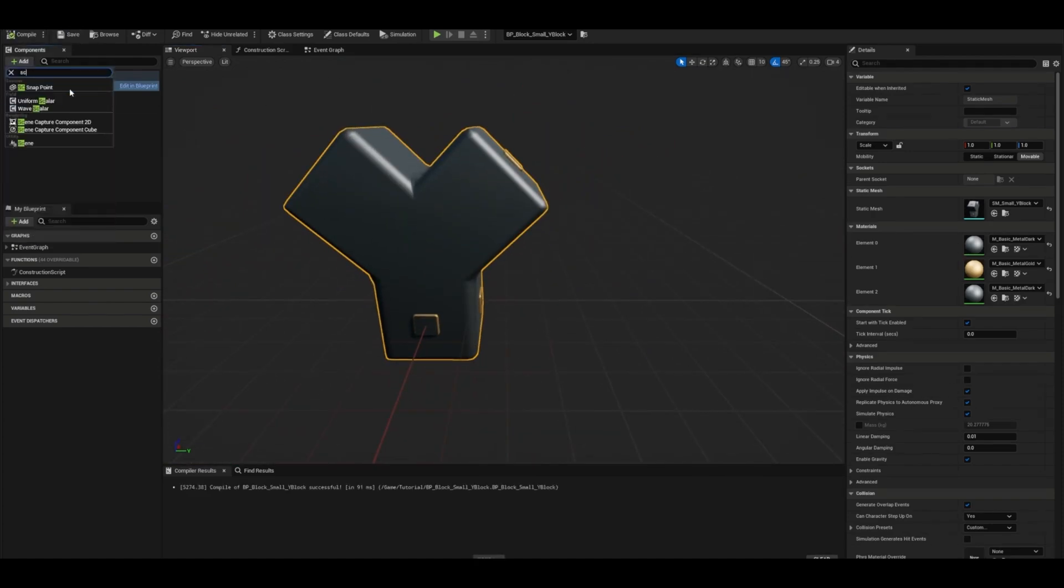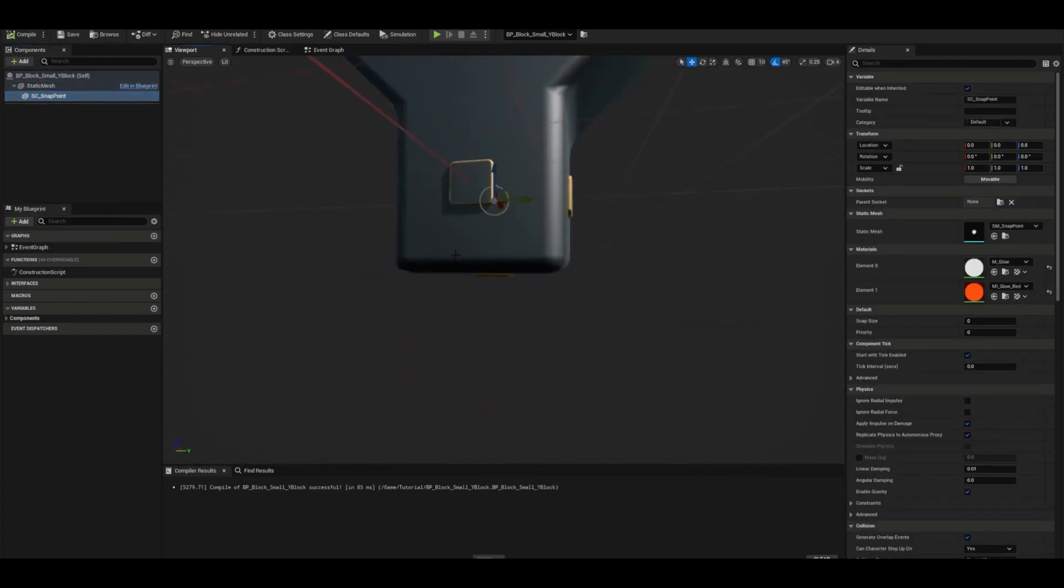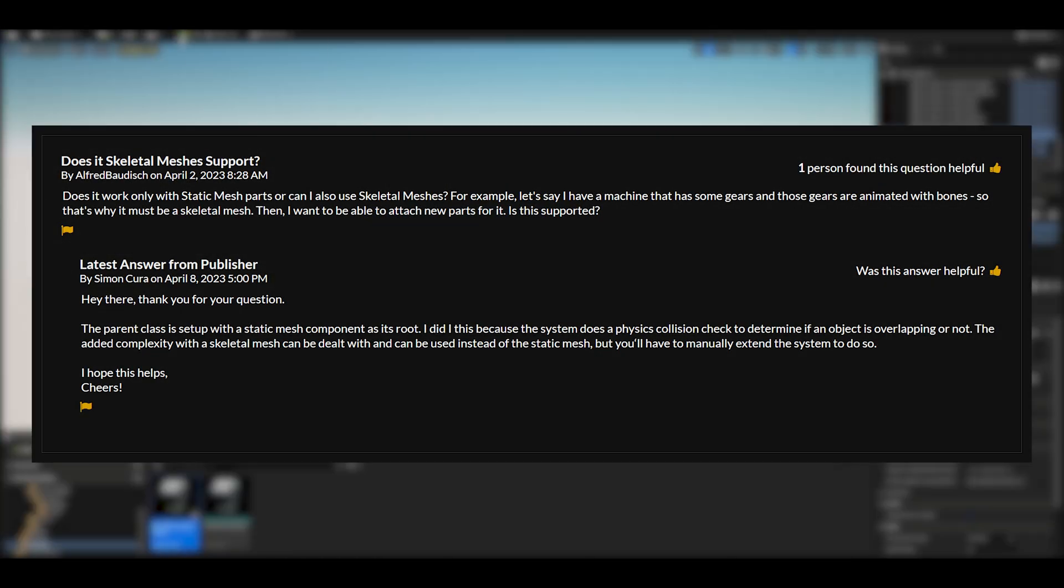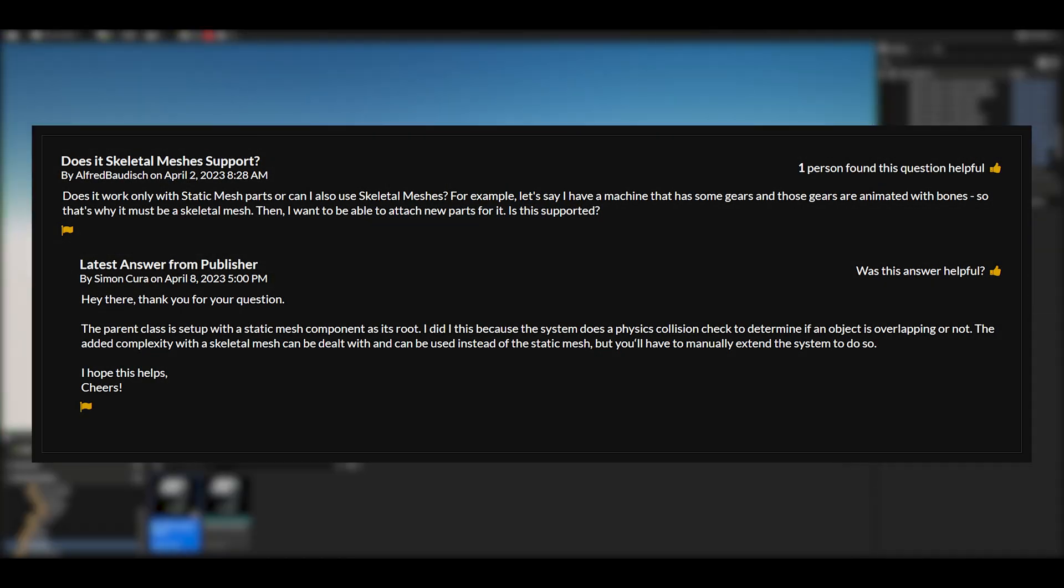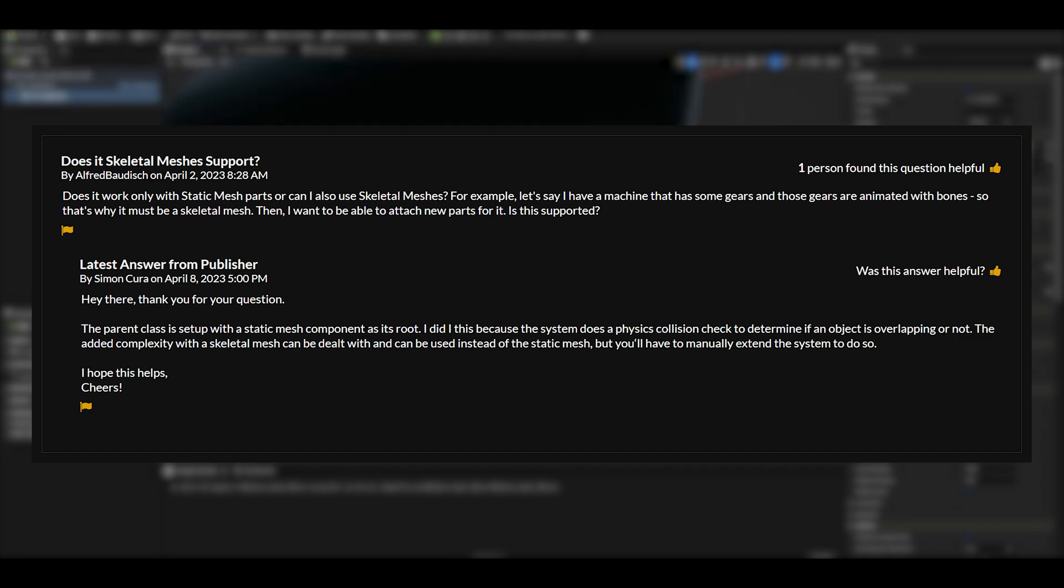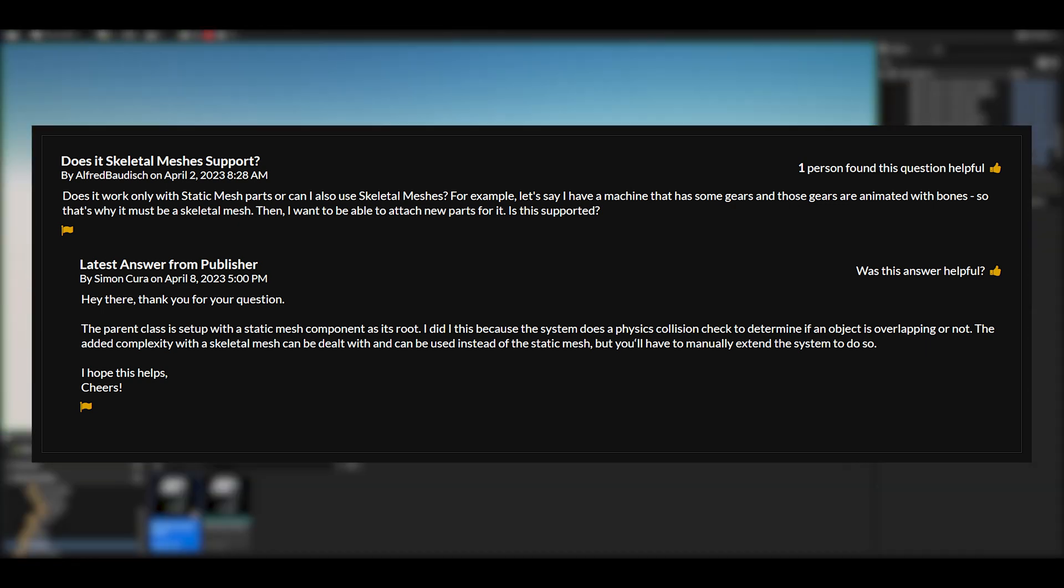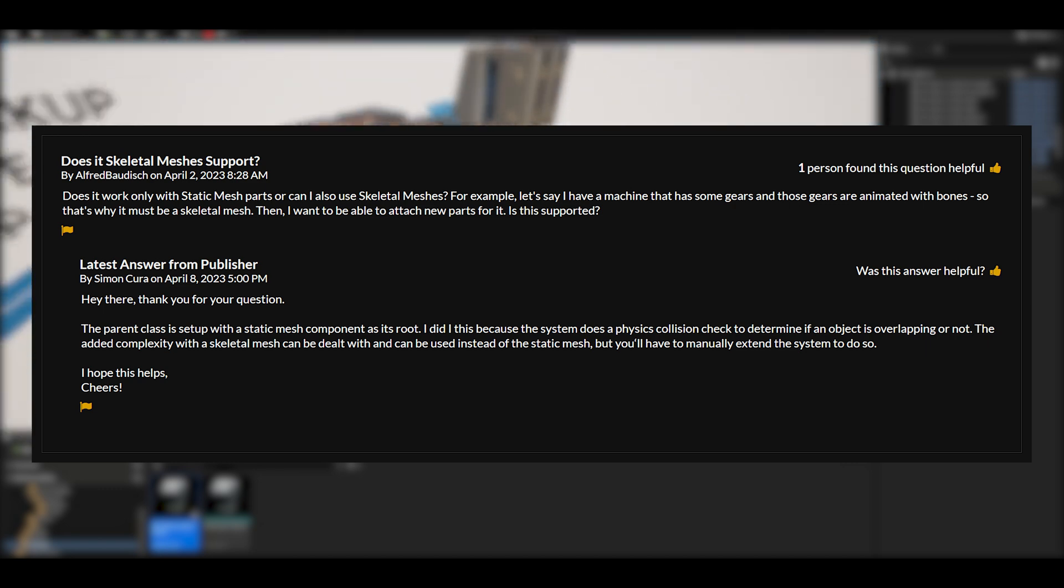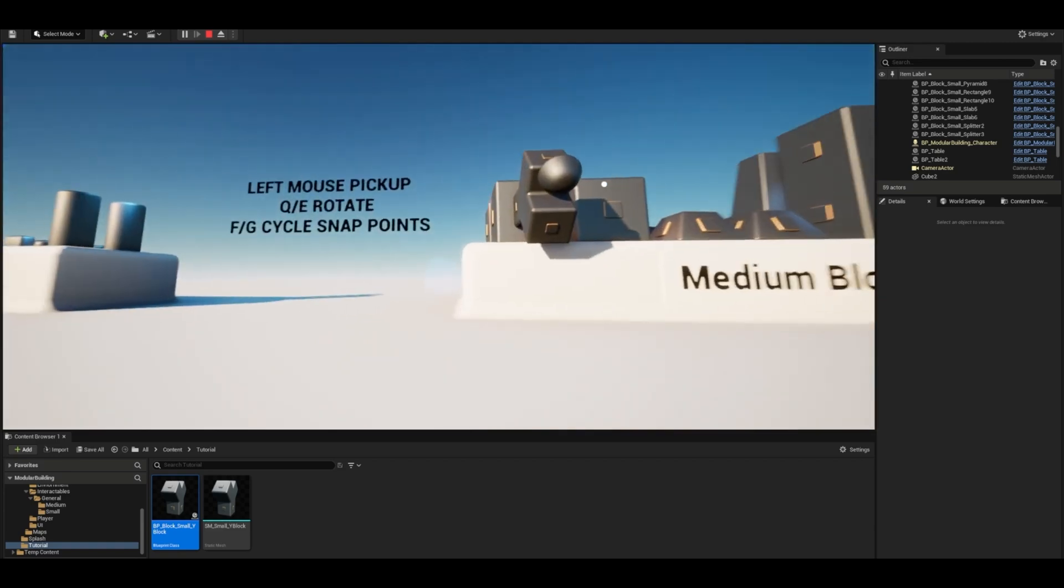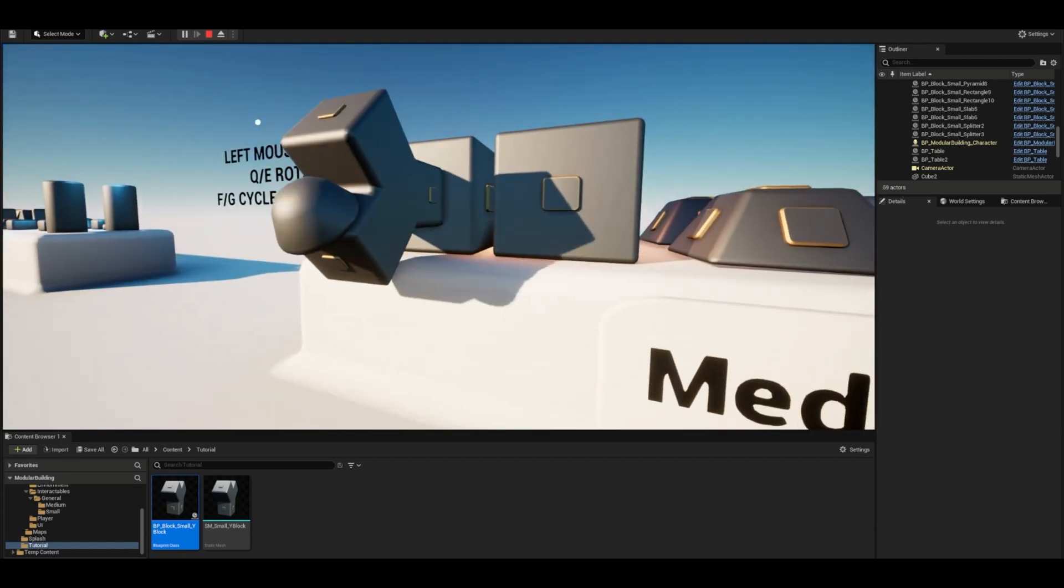There are also three of three questions answered. So let's go over some of these now. Does it support skeletal meshes? So does it only work with static meshes, or can I also use skeletal meshes? So the publisher has said, The parent class is set up with a static mesh component as its root. I did this because the system does a physics collision check to determine if an object is overlapping or not. The added complexity with a skeletal mesh can be dealt with and can be used instead of the static mesh, but you'll have to manually extend the system to do so. So essentially, that is possible, but it's not set up by default. You'll have to do it yourself, but it's not out of the question. You can definitely do it.